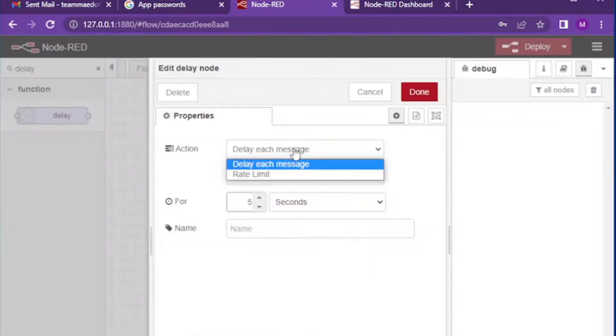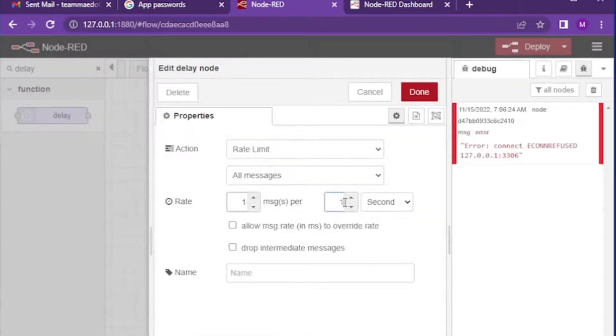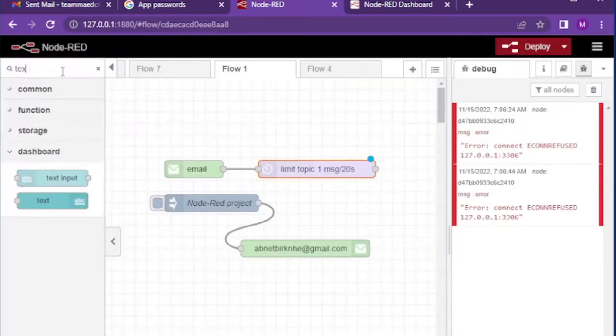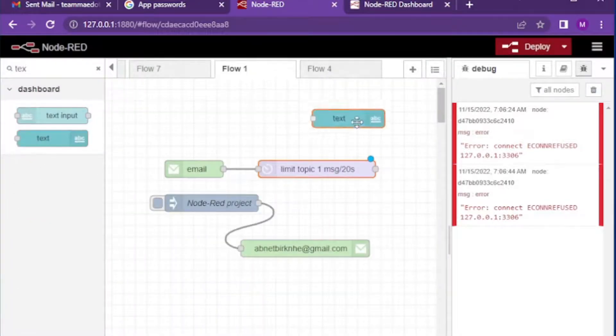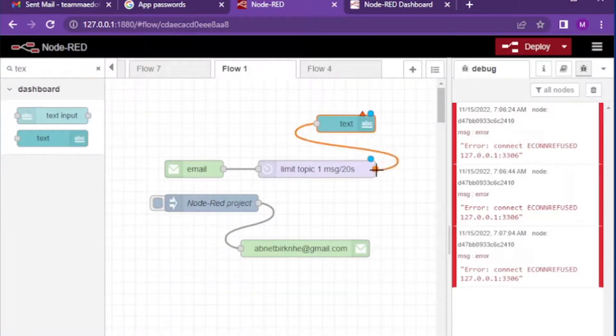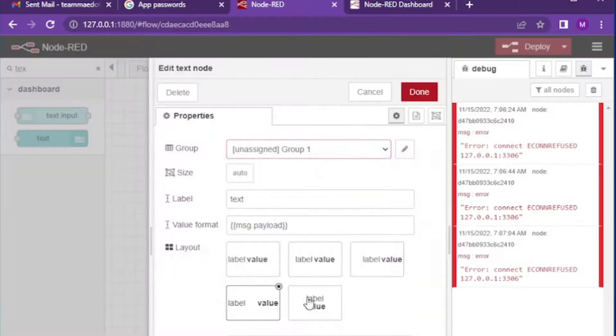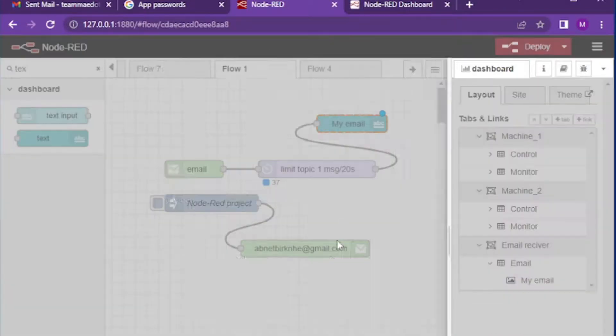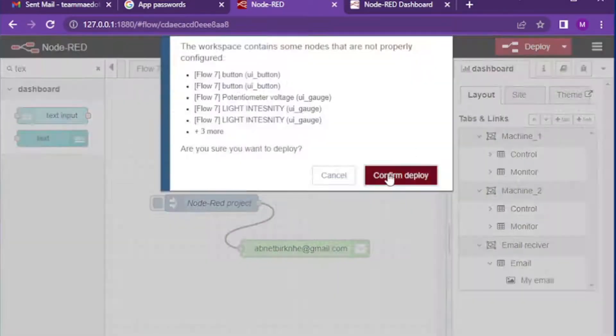You can also display the email on Node-RED dashboard using text widget. You can play with the layout and different other properties to make the display clear and neat.